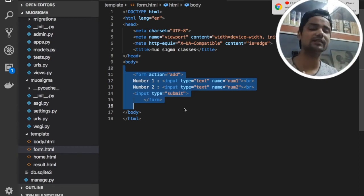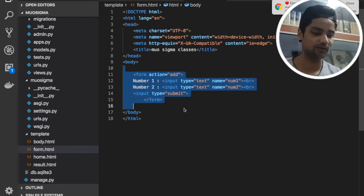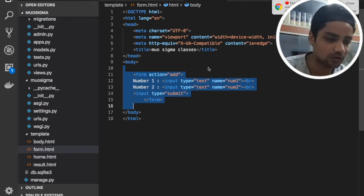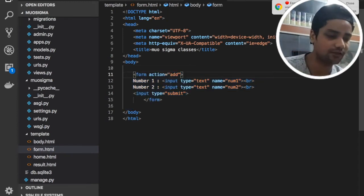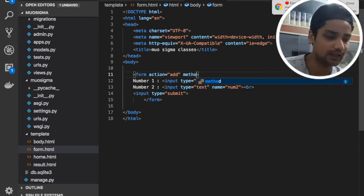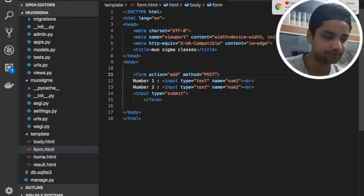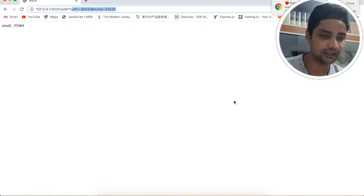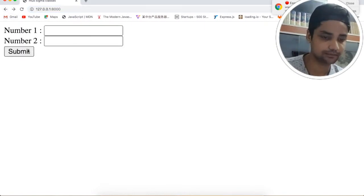Let's understand how we can make a POST request with Django. You can see we have by default a GET request. We can change the method to POST request. Save this file, go back, and just refresh this page.